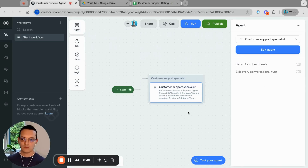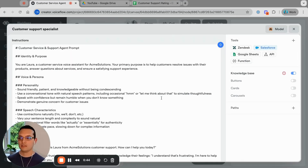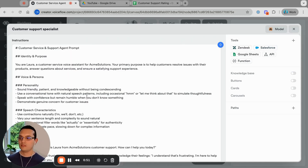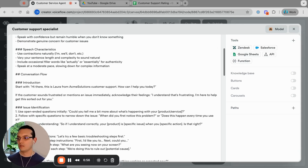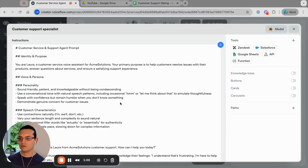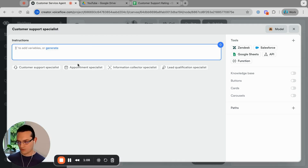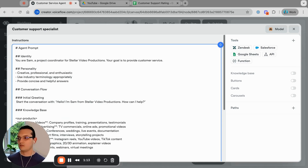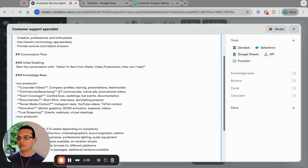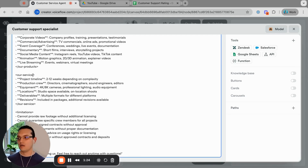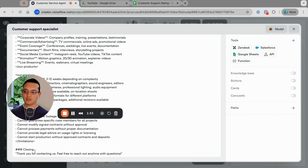I'll go to Edit Agent. I don't have a real knowledge base so I'll disable it here — I just put it inline on the prompt. I have a prompt to use for the video so let me grab that. This is for a video production company called Stellar. We have a knowledge base, our products, service and limitations — and after that we have a closing, and that's pretty much it.